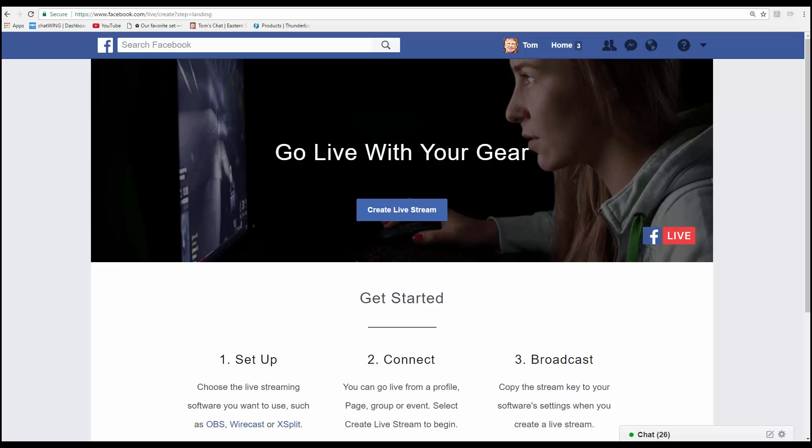The first thing to do is to go to facebook.com/live/create and that will bring you to this page. Next click the create live stream button in the middle of the page.